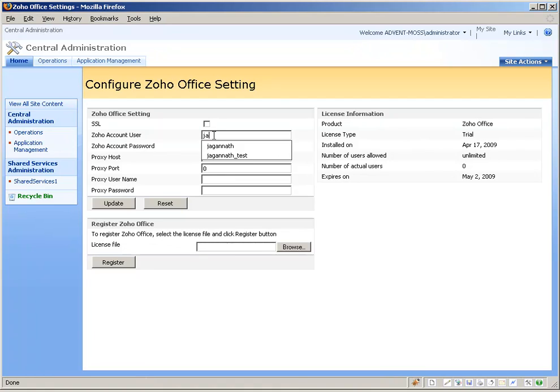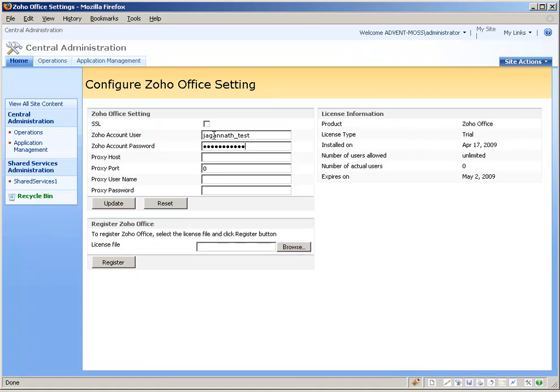Zoho Office requires you to have a Zoho user account. You need to create just one Zoho account per installation of Zoho Office.